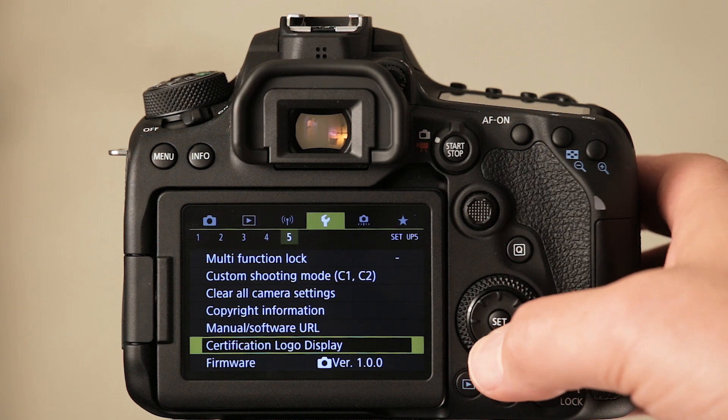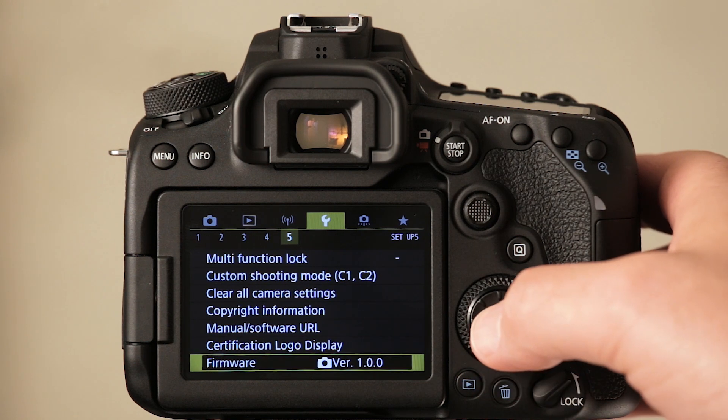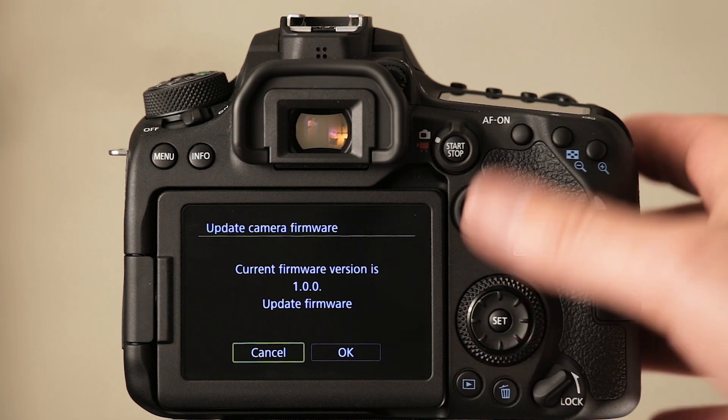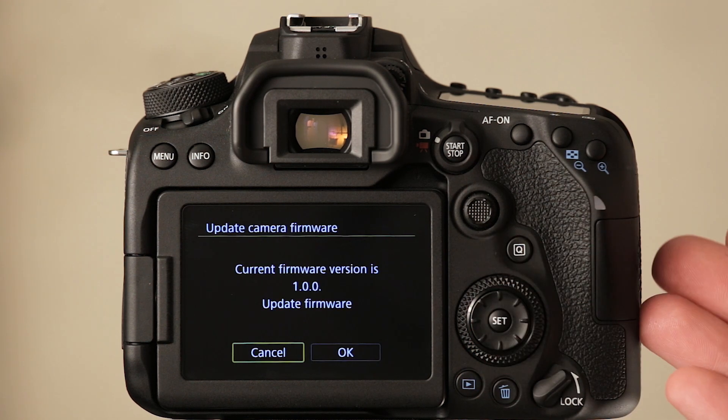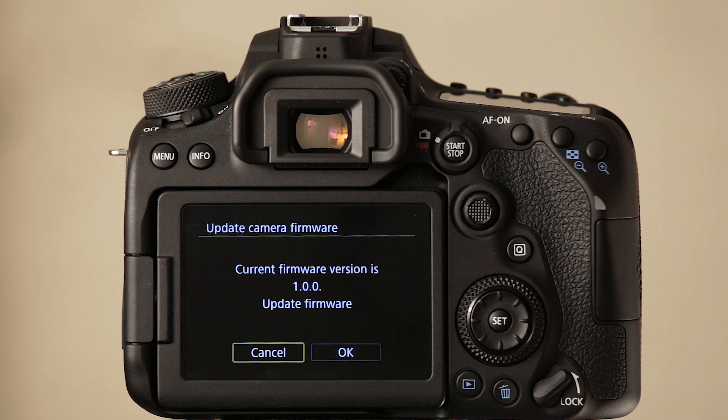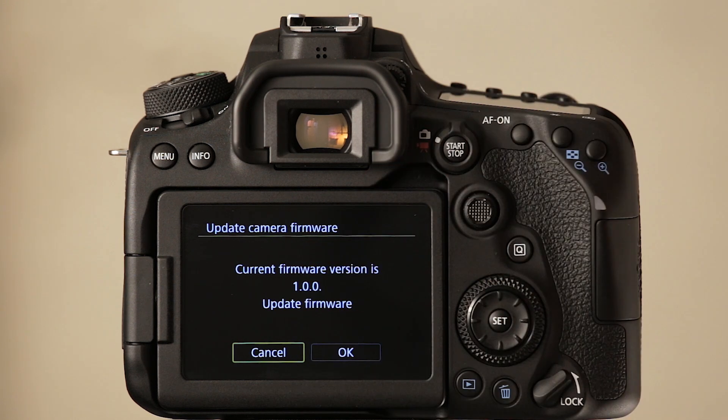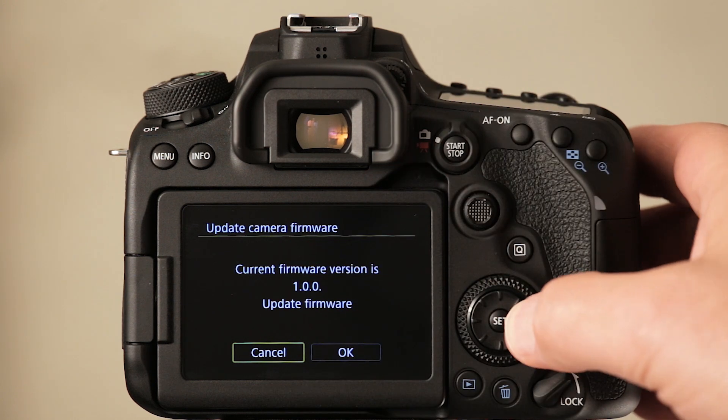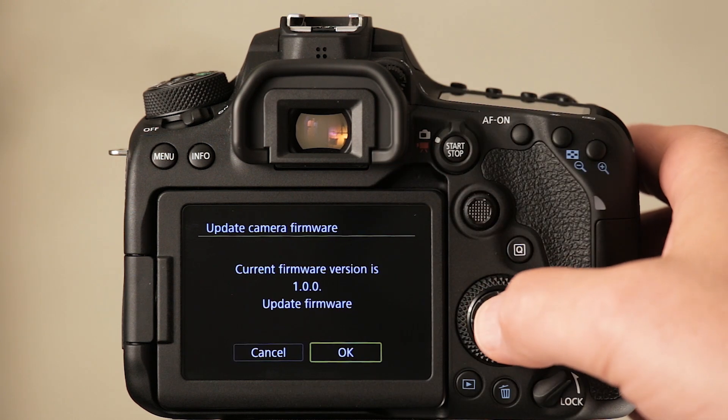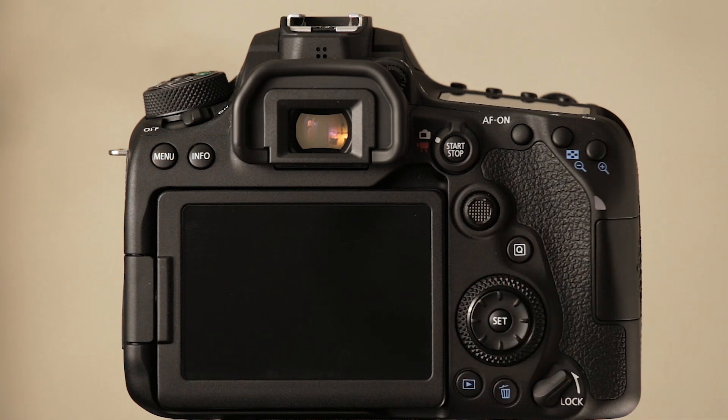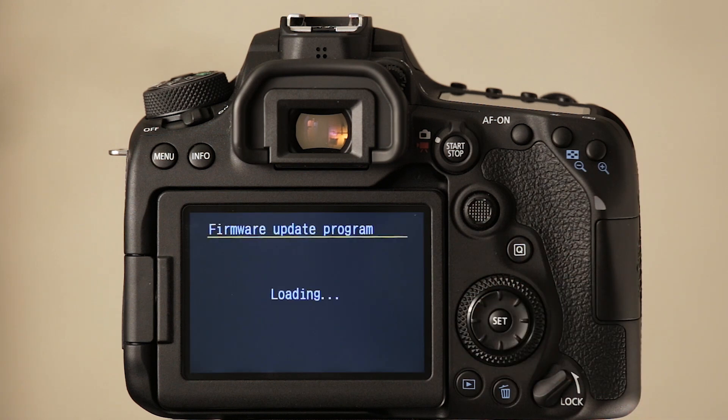We can see our current firmware. Click on that and now got a memory card in there with the new firmware on it and it's going to ask me to update the firmware and hopefully I don't break the camera. Let's do that.